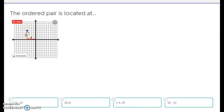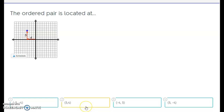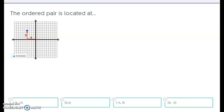So again, you're going negative 4 and up positive 5. Which choice would it be? Negative 5, negative 4, 5, 4, negative 4 positive 5, or positive 5 negative 4? I'll give you a moment to make your selection. The answer is negative 4, positive 5.